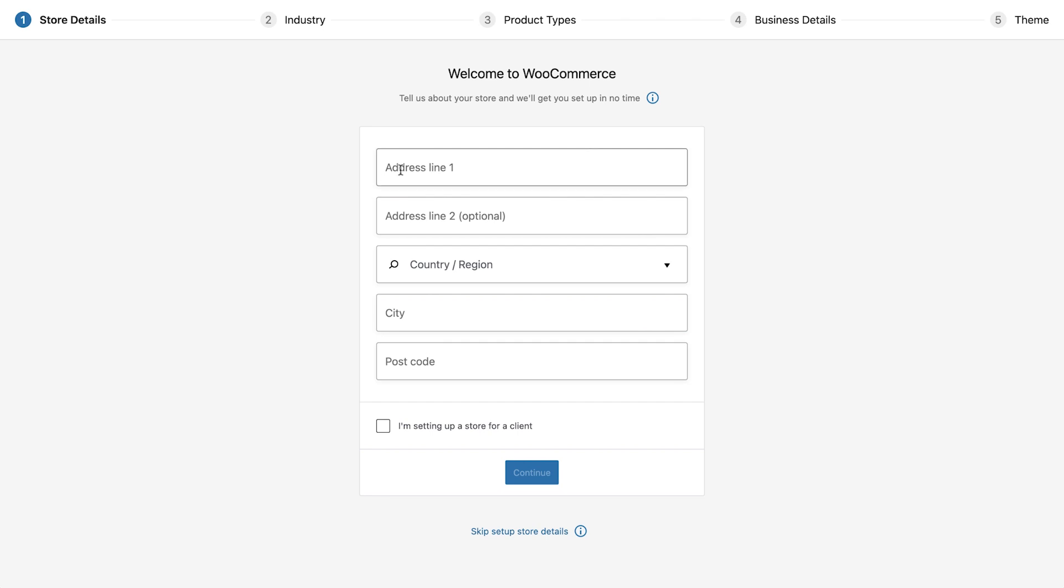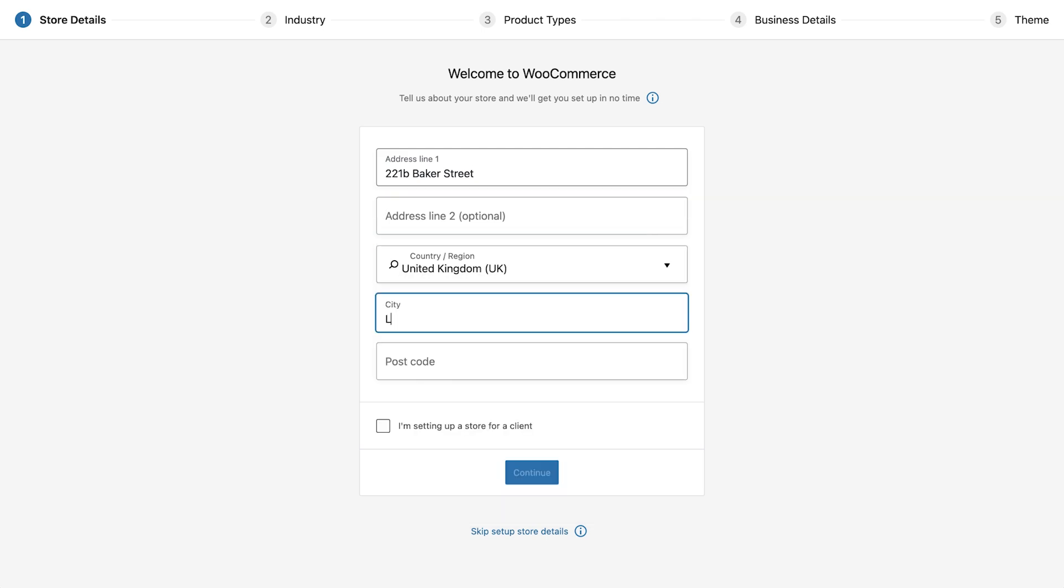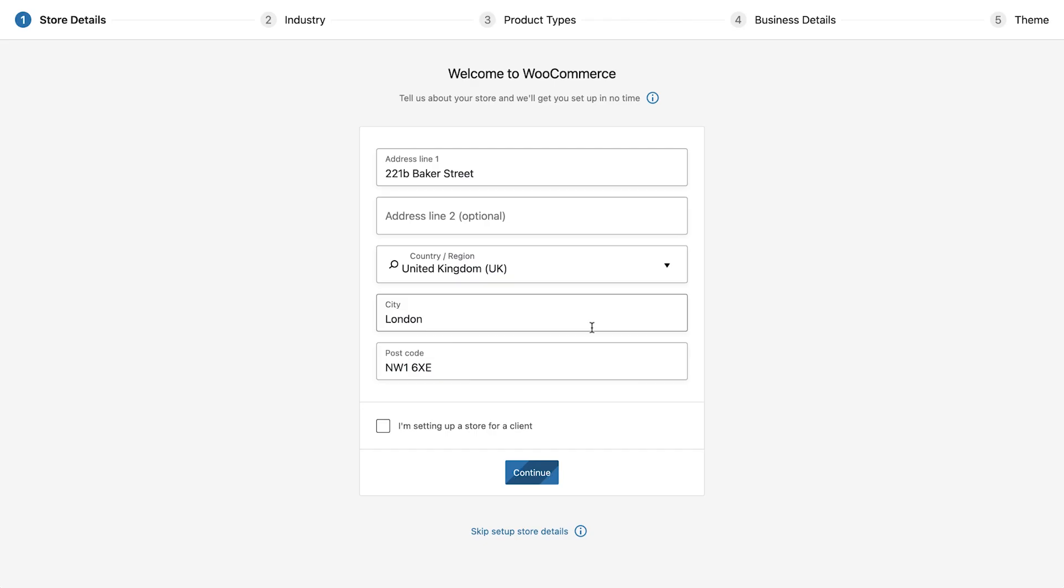The first option you'll see enables you to input your store address. Once you have entered your address select continue. You will now be asked if you would like to share tracking data. We'll select no thanks but this decision is entirely up to you.